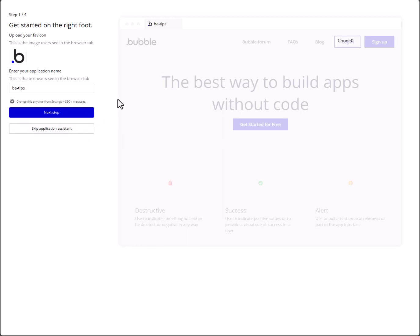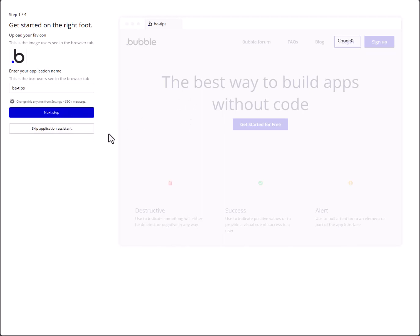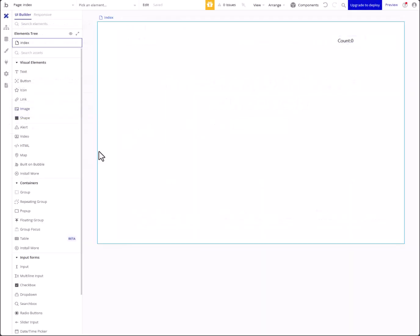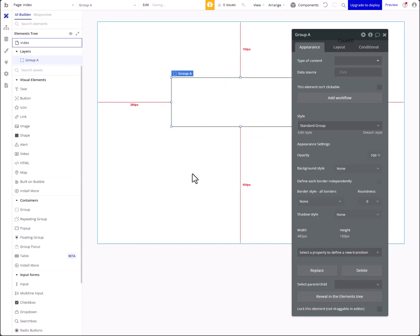Hey guys, I'm gonna show you a quick guide on how to make your animations a bit more smooth in Bubble. With Bubble, animations through collapsing, sliding, and all that stuff are a little bit glitchy and chompy, so what we're gonna do is incorporate a way to make it a little bit less chompy and more smooth. First off, we'll start with a group.